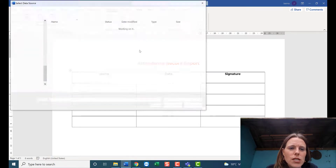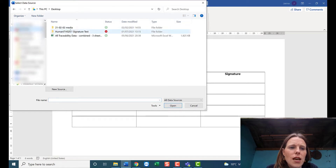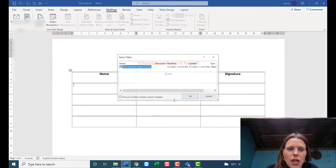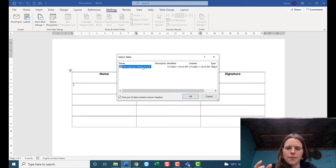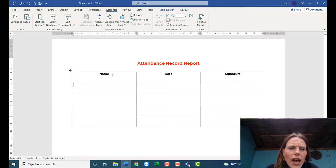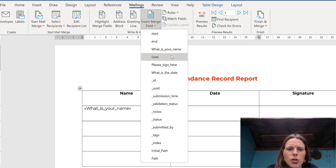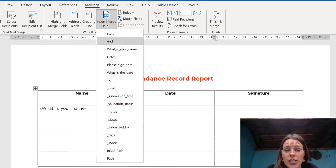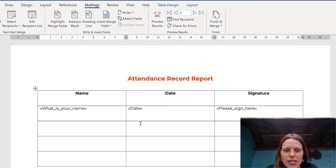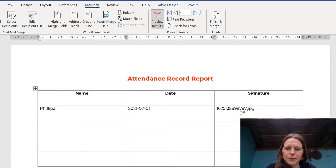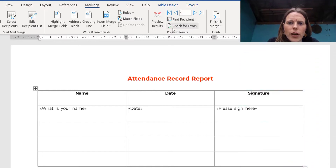Go to Mailings > Select Recipients > Use an Existing List, then navigate to the Excel file you saved that says 'with path.' Open it, select the appropriate tab, click OK. Then insert merge fields: 'Insert Merge Field' for the name, the date, and for the signature column — 'please_sign_here' — which is the signature field. When you click Preview Results you see Philippa's name, the date, and the filename where the picture is saved.